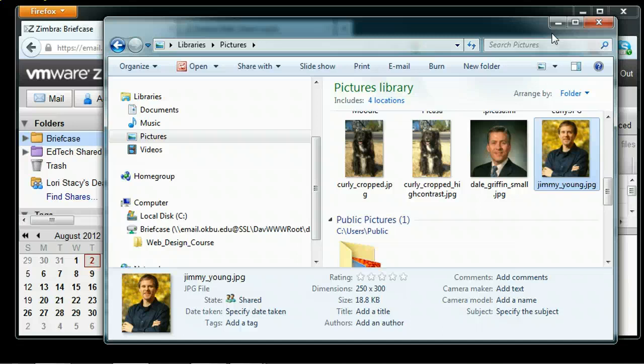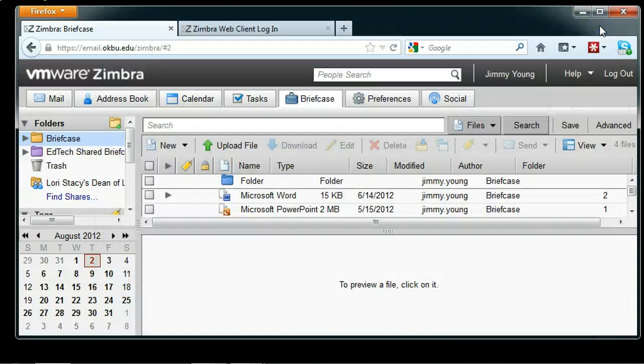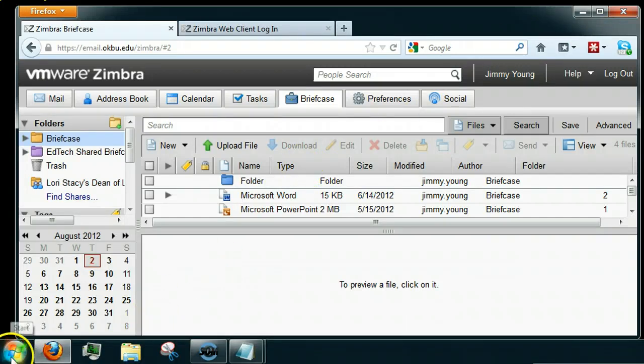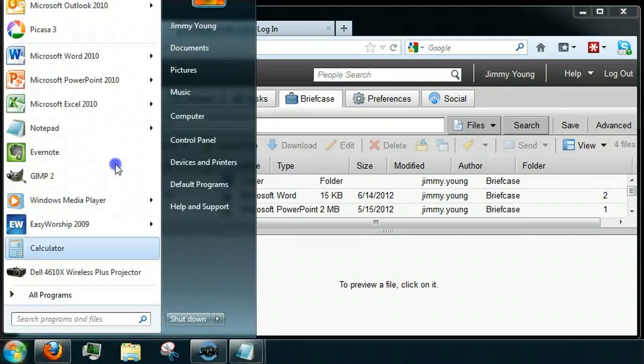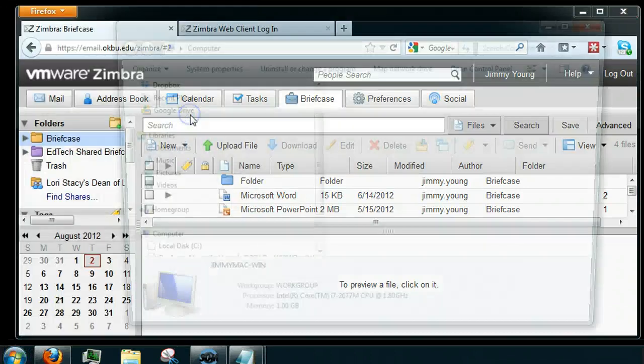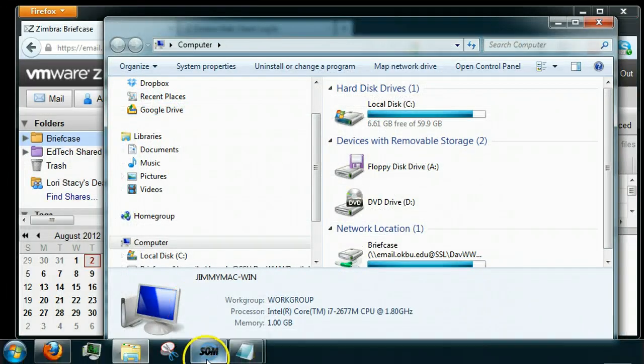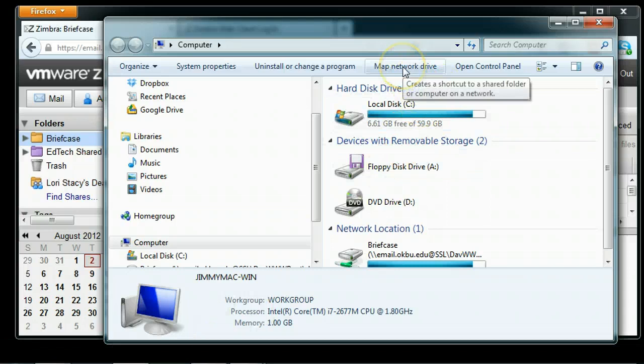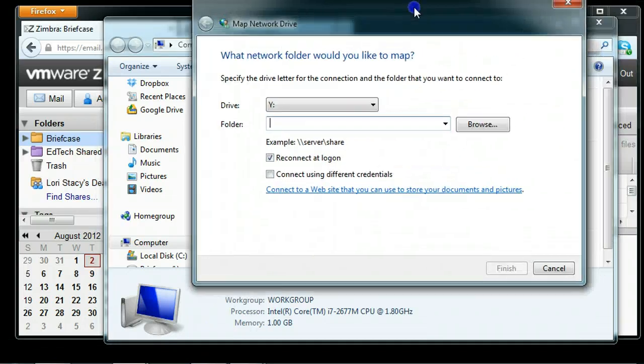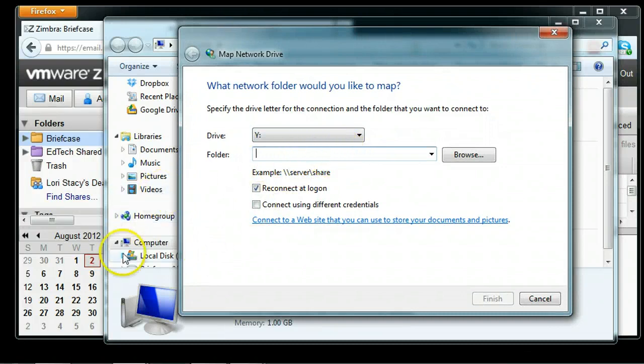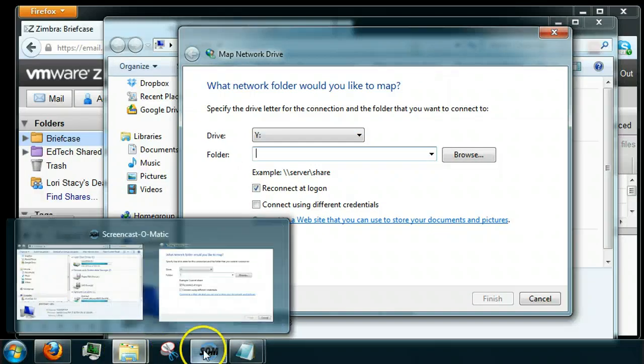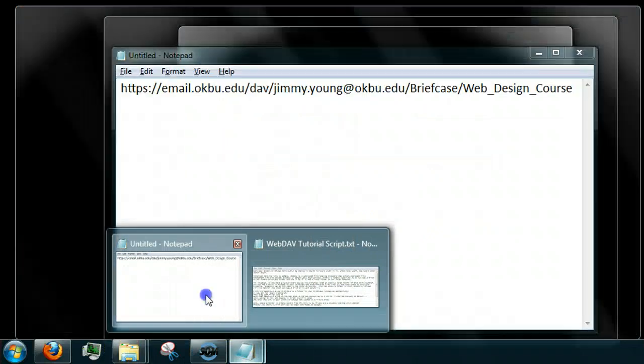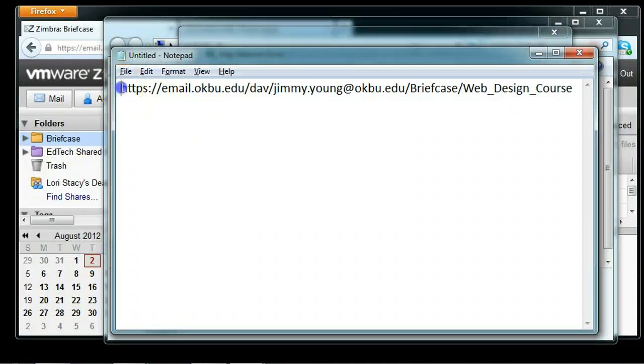First, let's map our drives in Zimbra to a folder in our briefcase. Click on Start, then go to Computer, then map a network drive. There's a particular URL you have to put in here—it's a web address. I've got it in a notepad and I want to talk about it before we start.